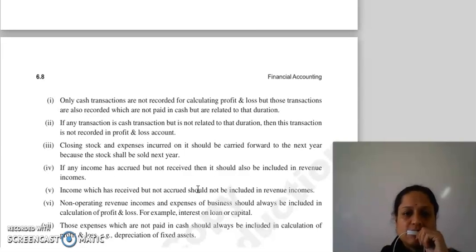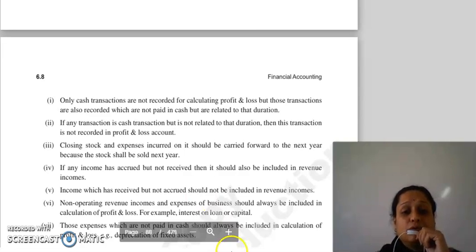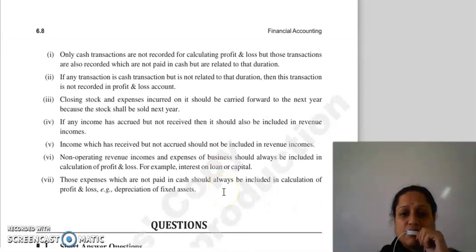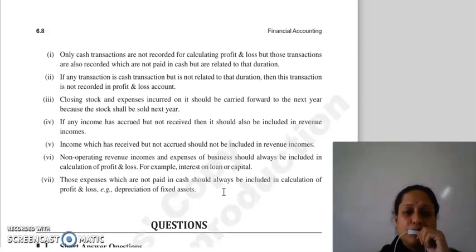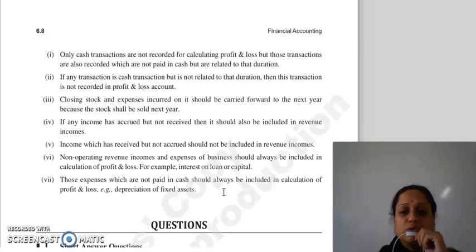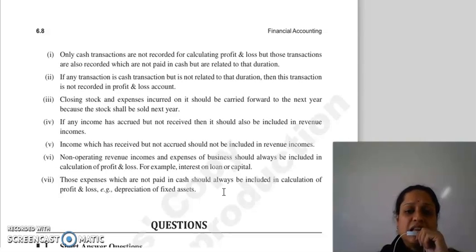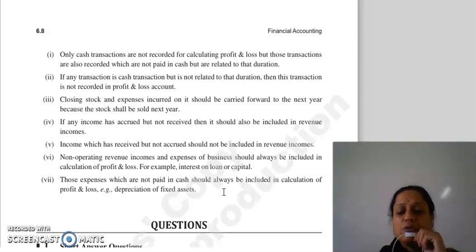Jab aap prepaid expenses dikhate hai, toh usse minus aapke karte hai. Then closing stock aur expenses joh aap incur kar rahe hai closing stock pe, usse hum carry forward karte hai next year mein, kyunki woh just stock hai, woh next year mein sold hoga. Then koi bhi income joh aapko accrue hui hai lekin aapne receive nahi ki hai, lekin aapko accrue to ho gayi hai na, toh usse hum isi year mein revenue income mein show karenge. Income joh aapne receive kar li hai lekin aapko accrue nahi hua hai, usse hum revenue income mein show nahi karenge.